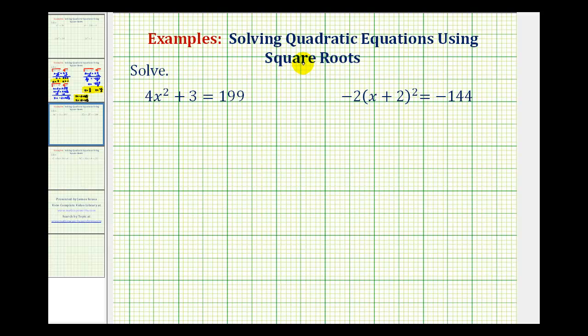We want to solve the given quadratic equations using square roots. To do this, we're going to isolate the squared part of the equation and then undo the squaring by taking the square root of both sides of the equation.